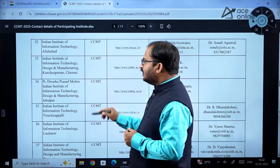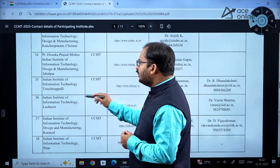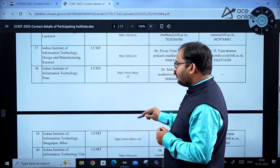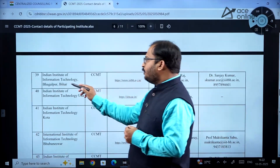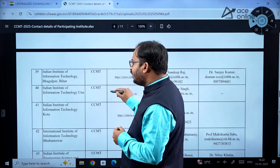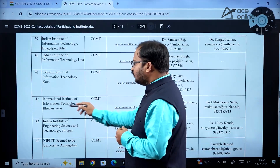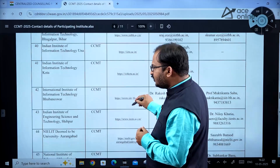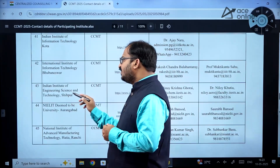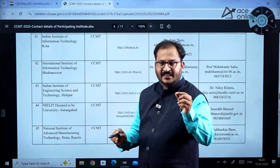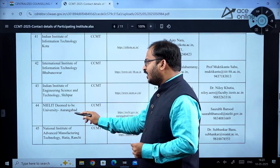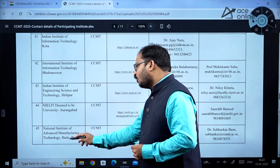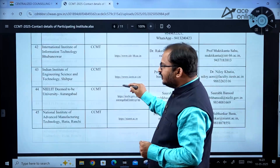The Triple IIT list includes institutes at Allahabad, Kancheepuram, Jabalpur, Trichy, Lucknow, Kurnool, Pune, Bihar, Una, Kota, Bhubaneswar (International Institute of Information Technology Bhubaneswar), IIEST Shibpur, and NILIT Aurangabad. The National Institute of Advanced Manufacturing Technology, Hatia, Ranchi is also there.